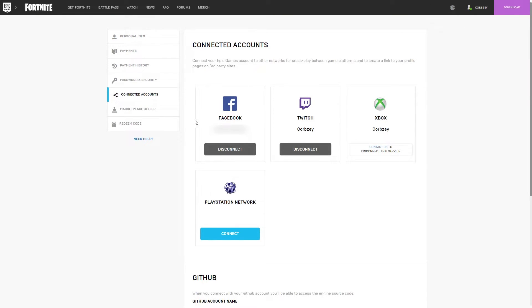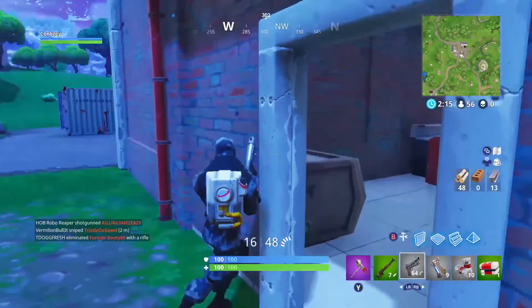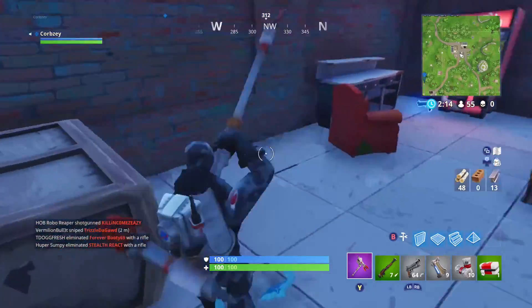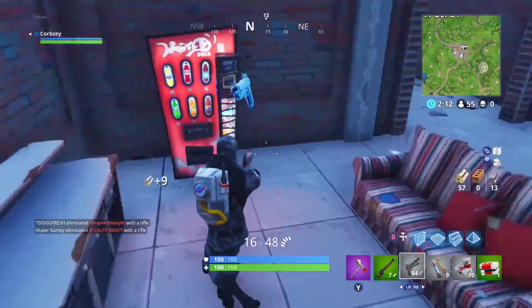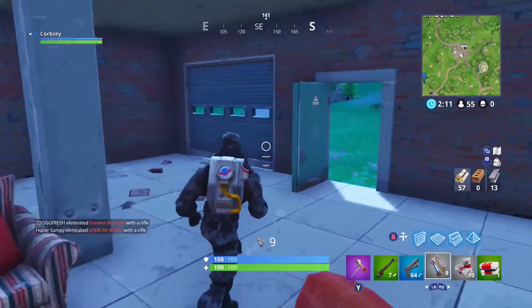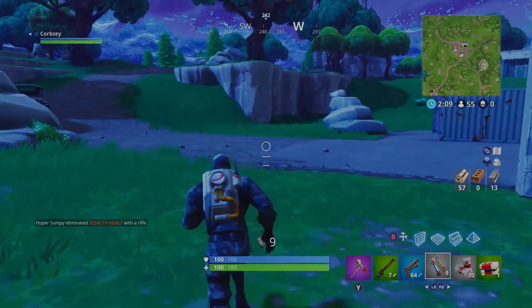Where your console's logo is located, you should see your gamertag under it. If you have followed all of these steps correctly, you should now be able to utilize the cross-platform feature and play on PC with your normal account.